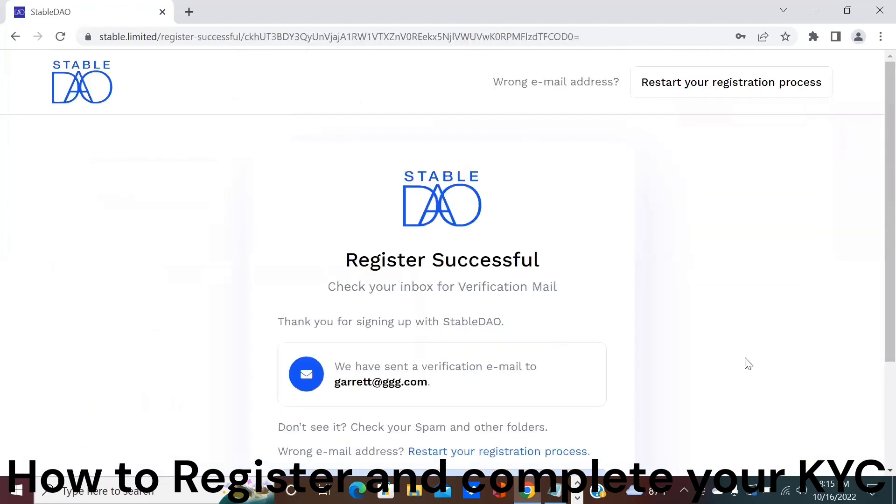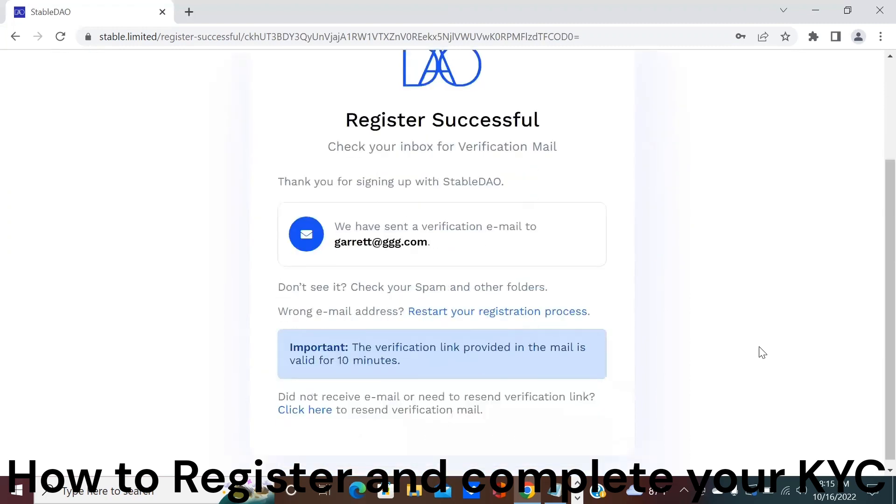After the account has been created you will receive a verification email to the email address that you put into the registration to verify yourself with. Go to your email address, make sure that it's verified by clicking the link, and you're good to go.